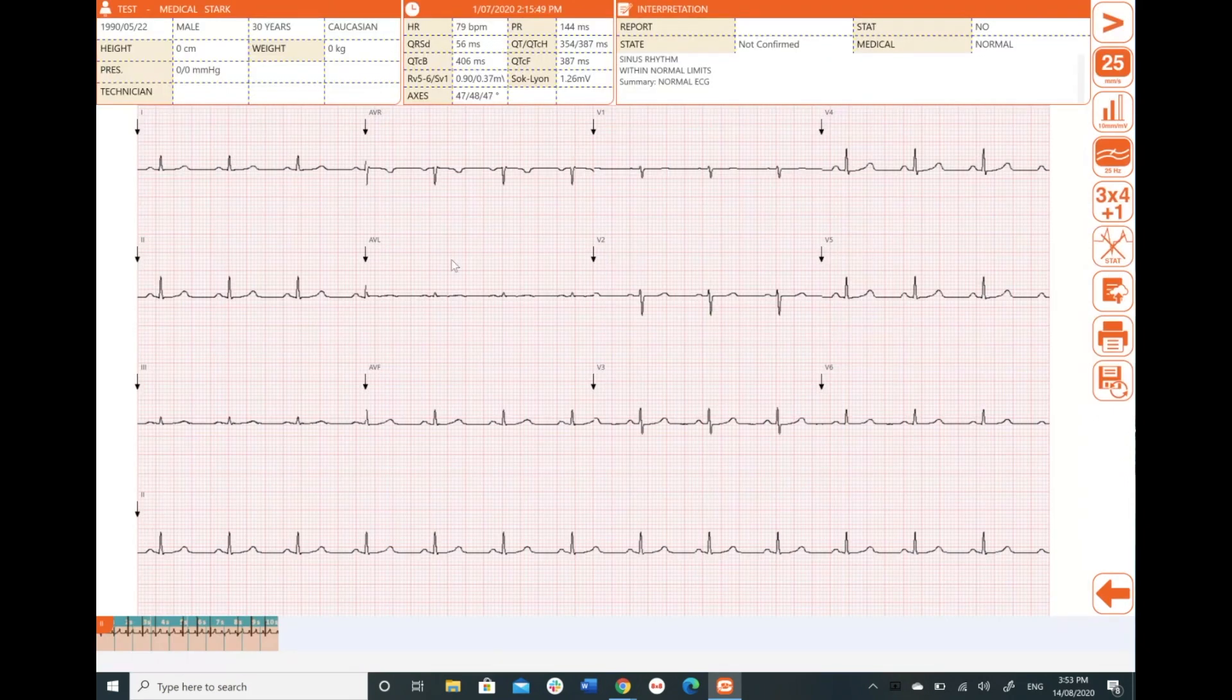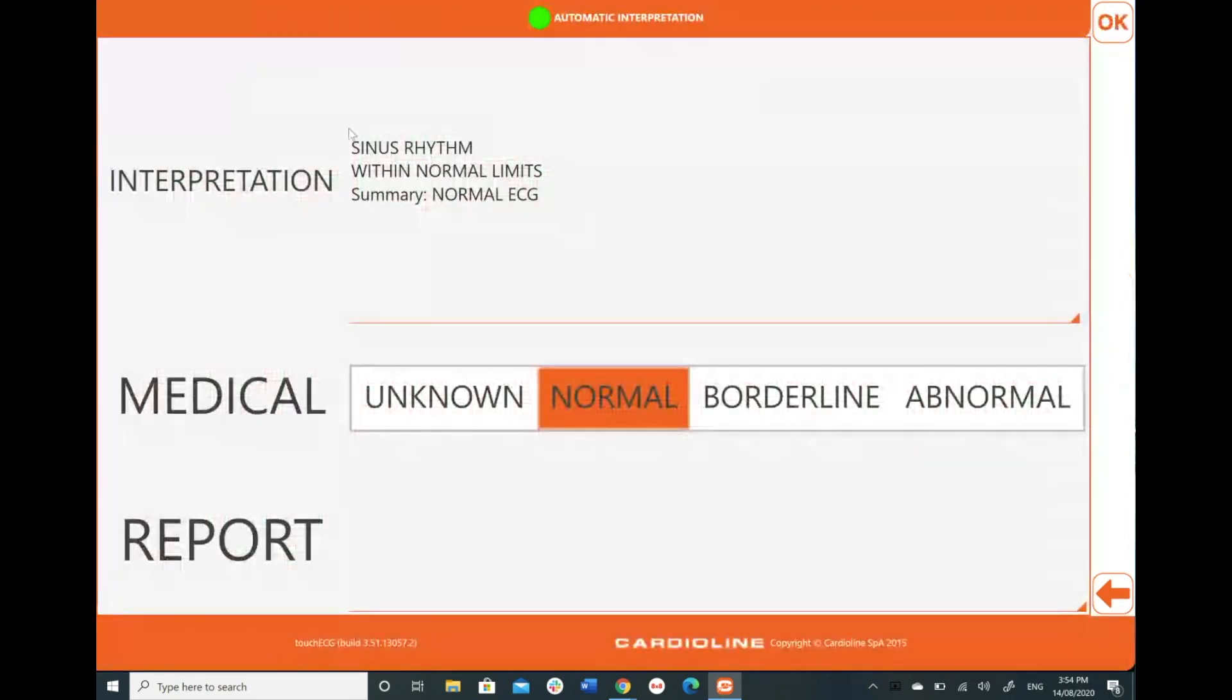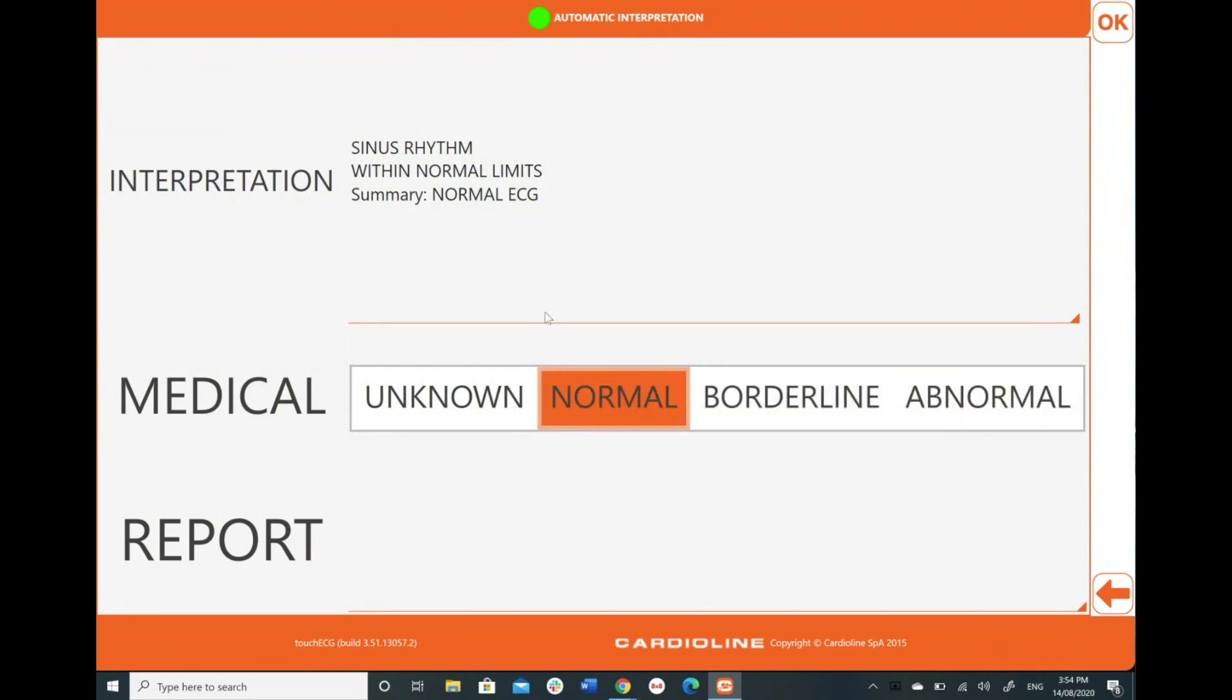And I'm going to come up to the top. And in my interpretation tab, which is the Glasgow interpretation software that comes as a standard with this device and all CardioLine purchases, it's going to provide me with an interpretive rhythm. I can come in and change that to borderline or abnormal or normal, whatever I want.